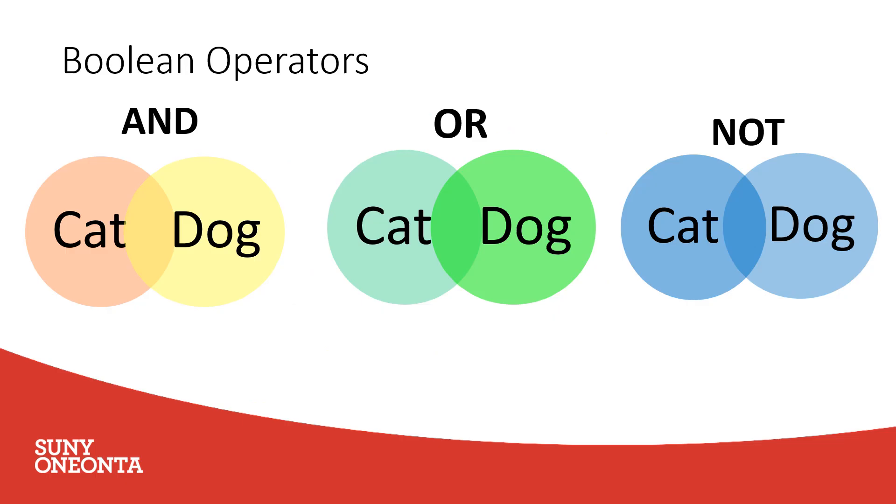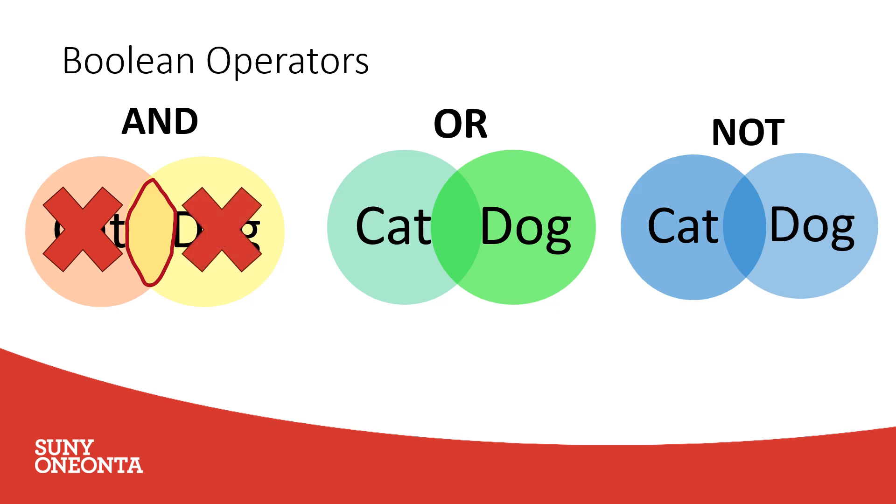As a refresher on Boolean operators: AND narrows the search by pulling results with both key terms.